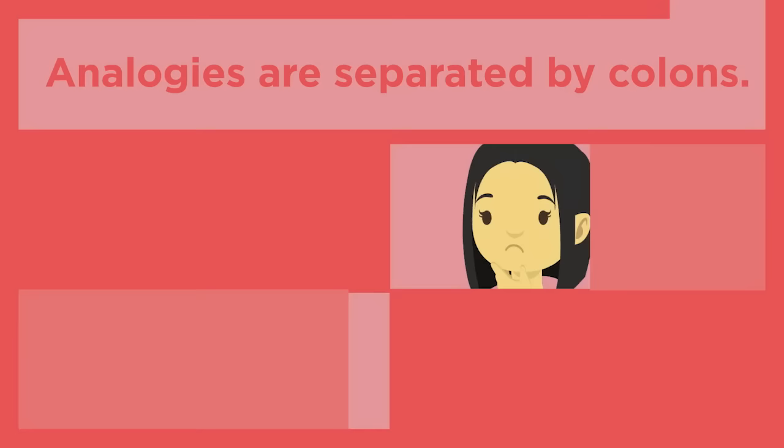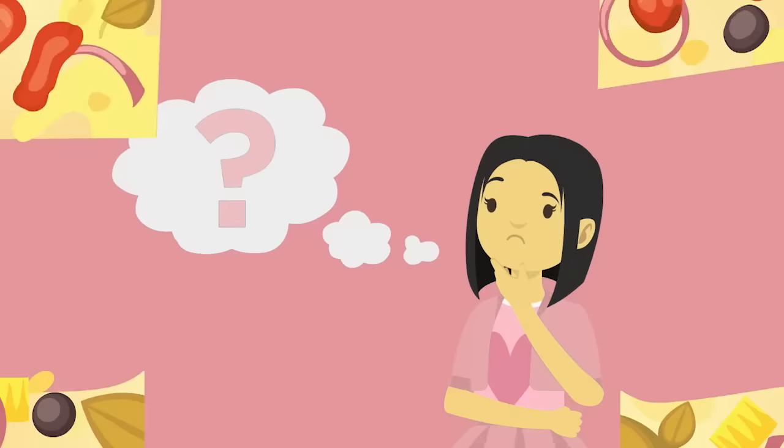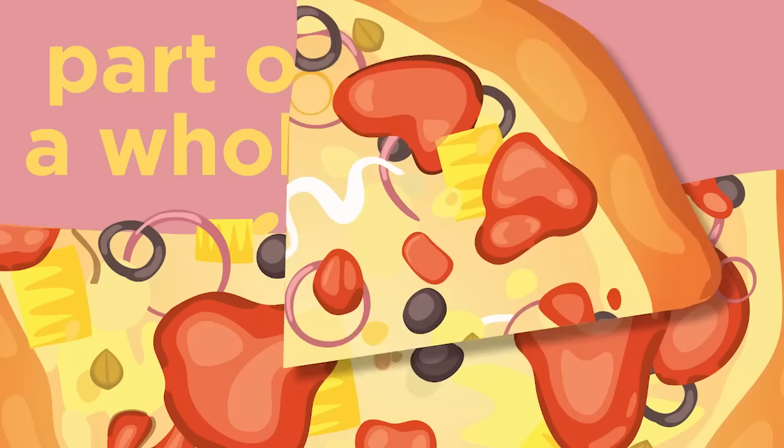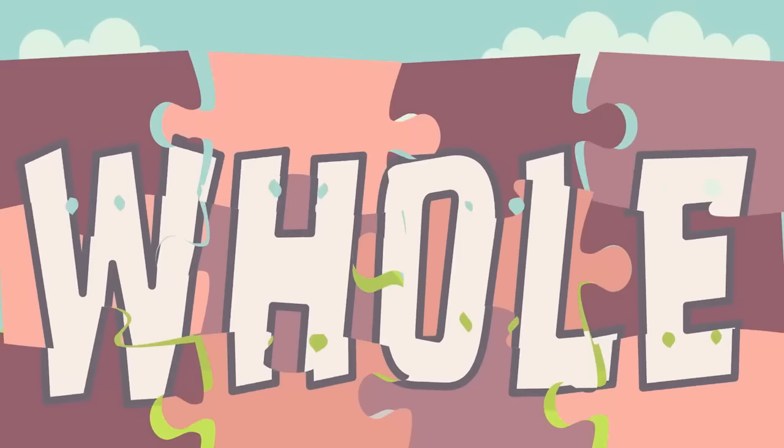When you are interpreting analogies, ask yourself, how are these words related? For example, a part of a whole relationship is when one object is part of another or part of a whole. Think of it like a piece of a puzzle. The jigsaw piece is the part and the entire puzzle is the whole.